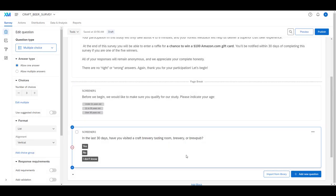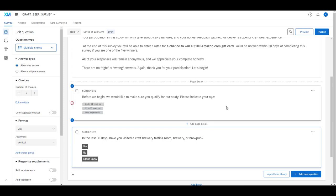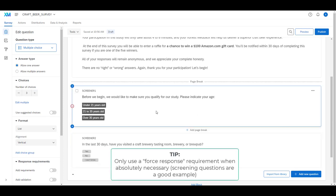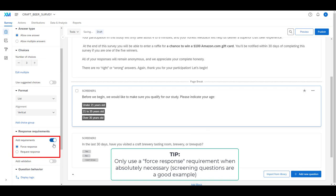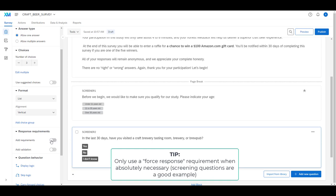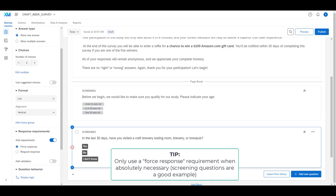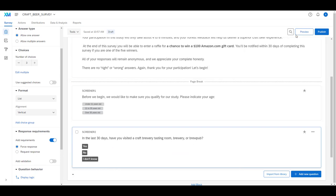Since these are screening questions, we absolutely need people to answer them. By default Qualtrics does not require people to answer questions — they can simply move past them. That's generally good practice since we don't want to force people to answer questions they don't feel are appropriate. But in this case we do need this information, so we select screener one, add response requirements, and force a response. We do the same thing for screener two.